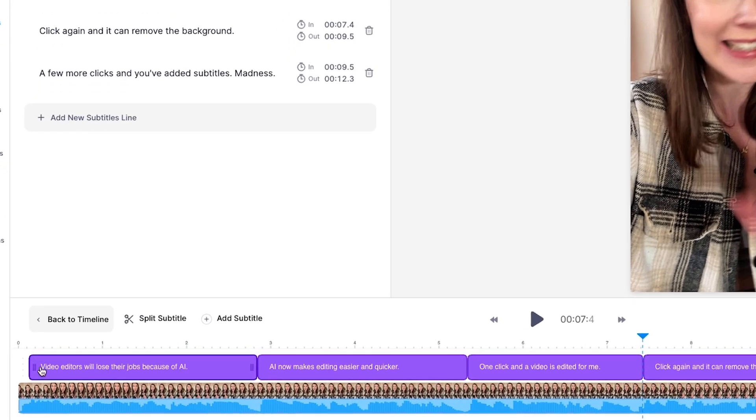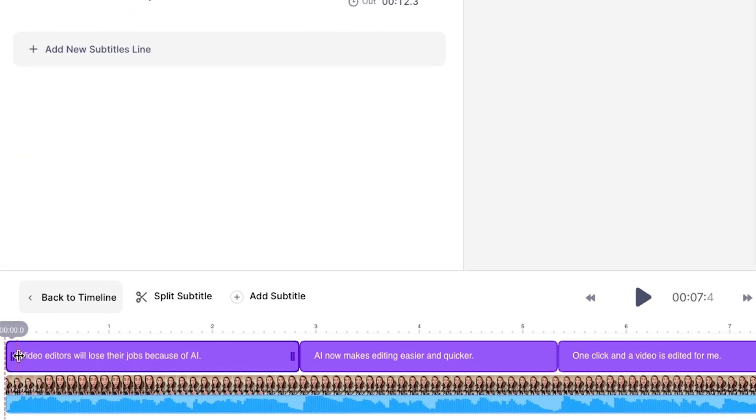Veed has already positioned the subtitles in sync with your video, but you can adjust them by dragging the ends of the subtitle box down in the timeline.